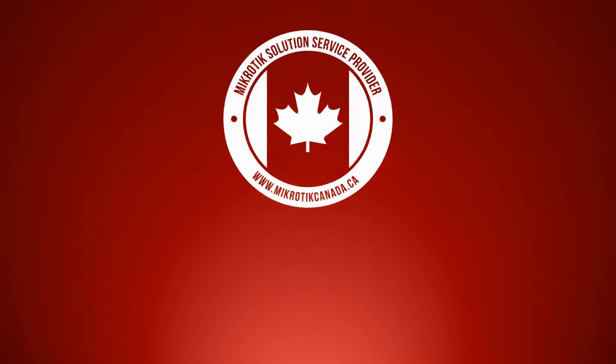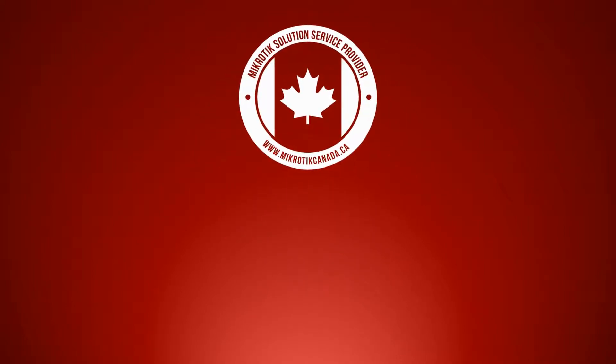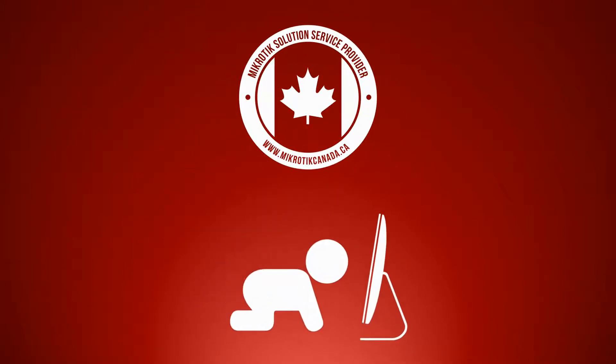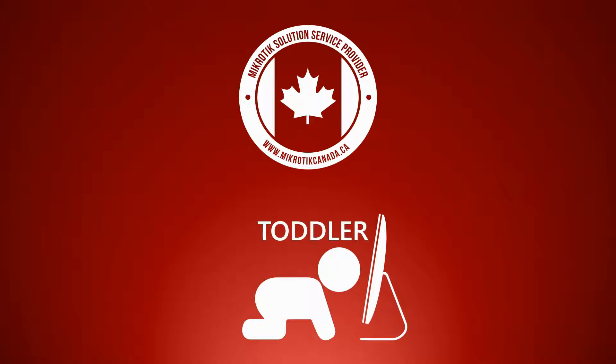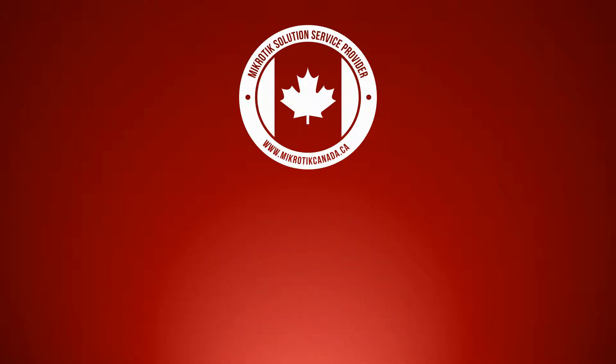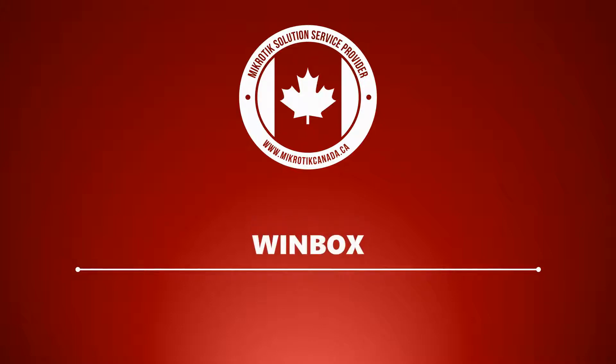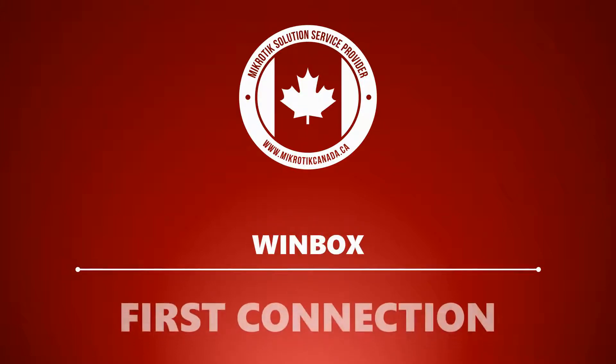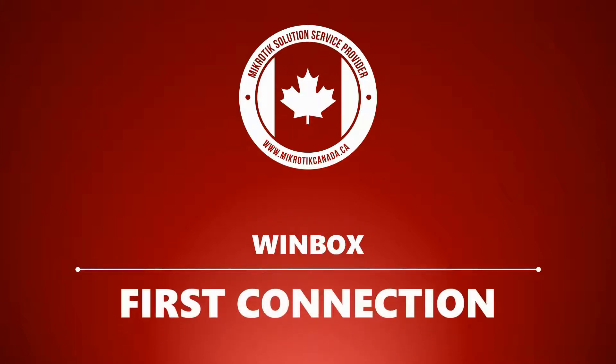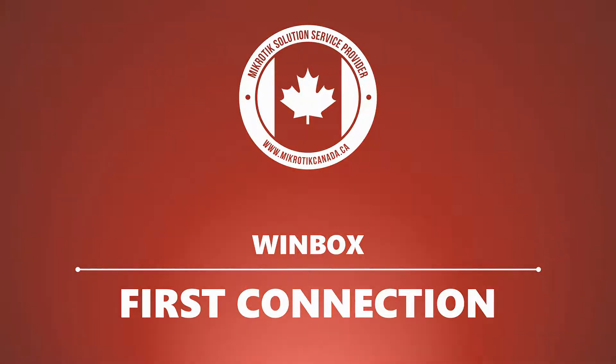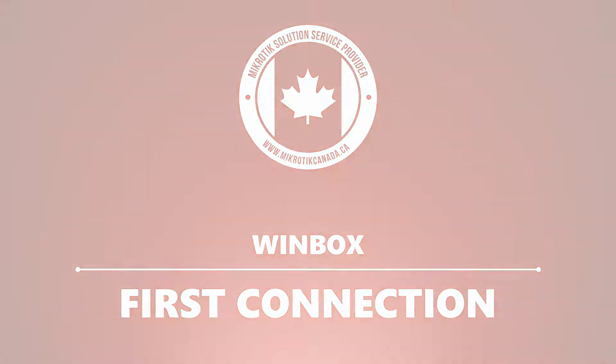Hello everyone and welcome back to Migrate Canada's Toddler Tutorials. In our first session we talked about some of the most fundamental features of Winbox, the router OS management utility. If you're completely new to Winbox, we recommend that you check out our previous tutorial as well. In this session we want to talk about a few other basics of the main Winbox interface and see how we can make our very first connection to a MikroTik device.